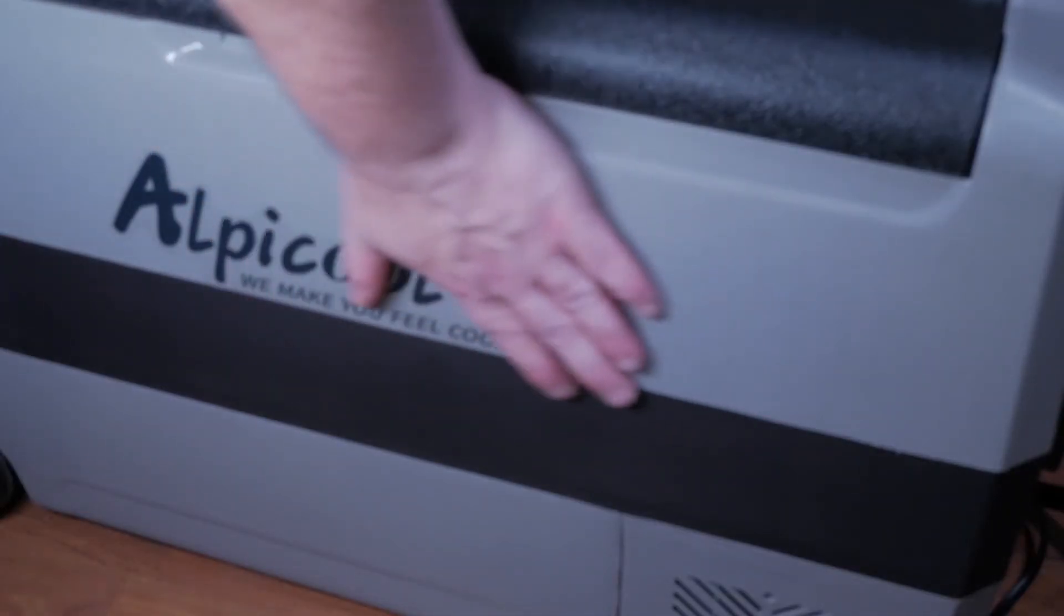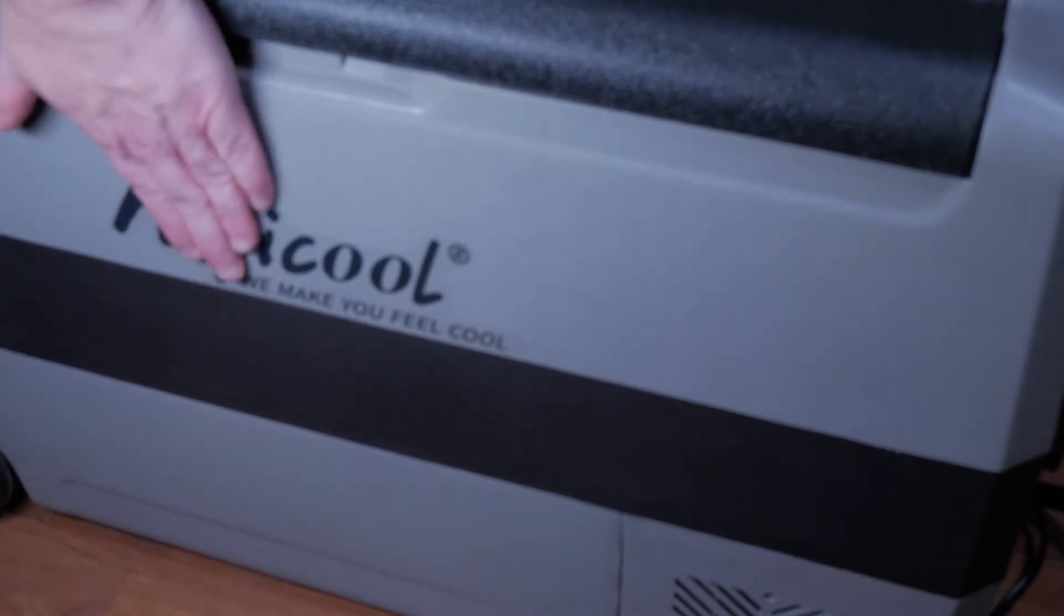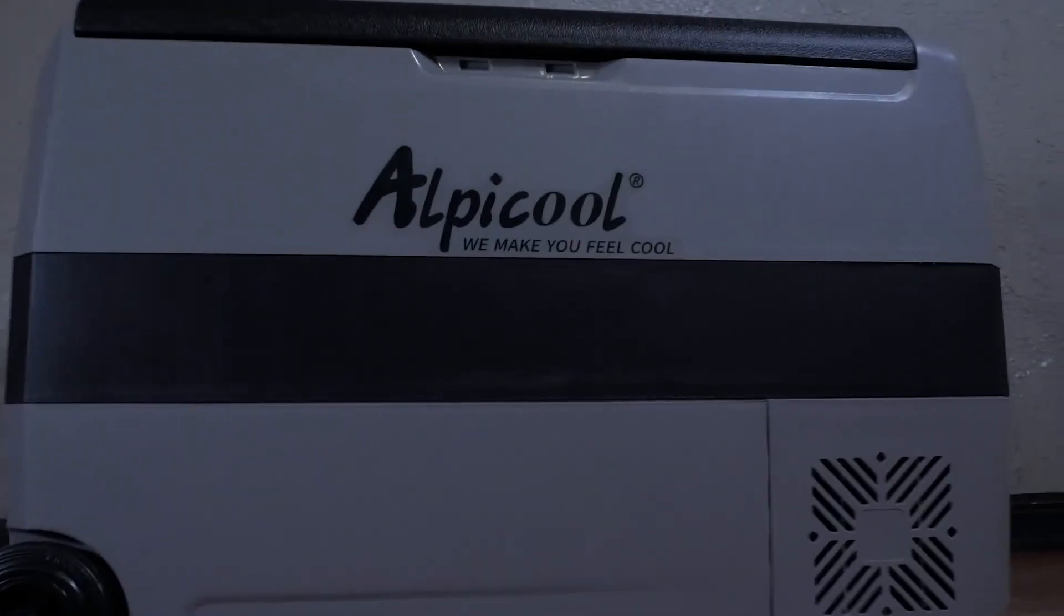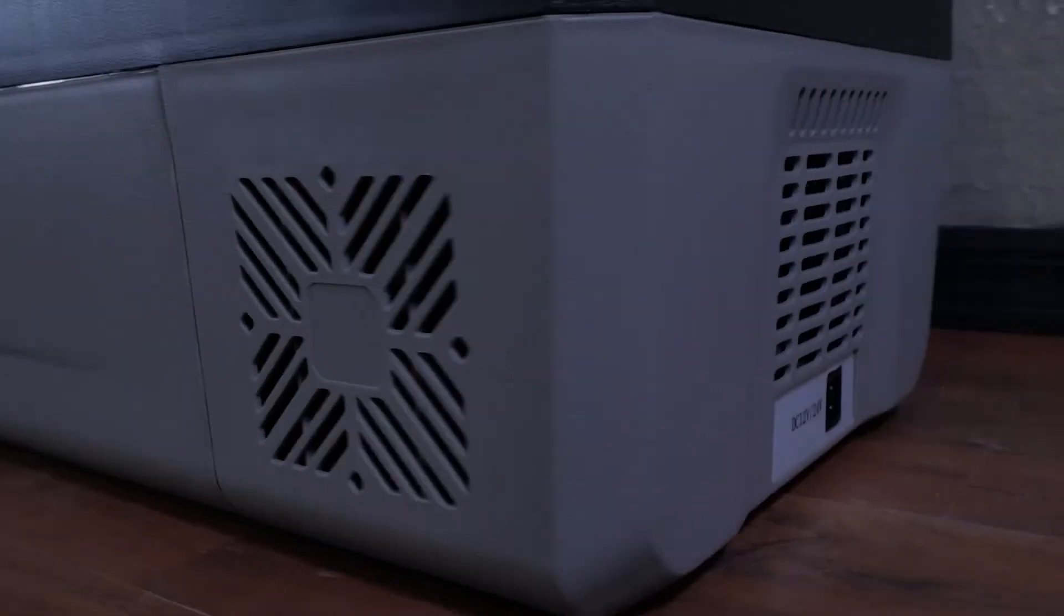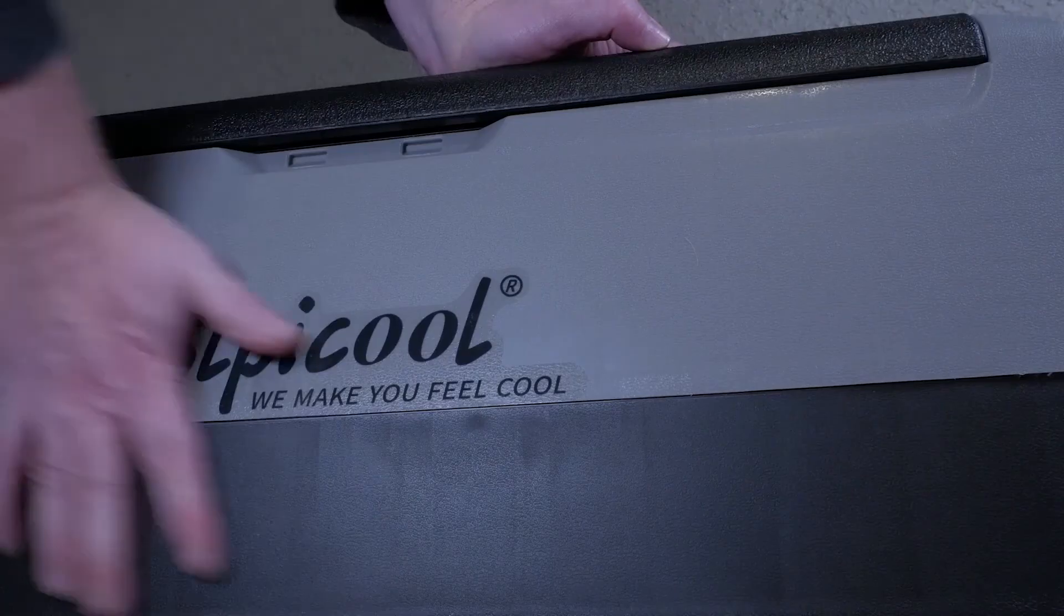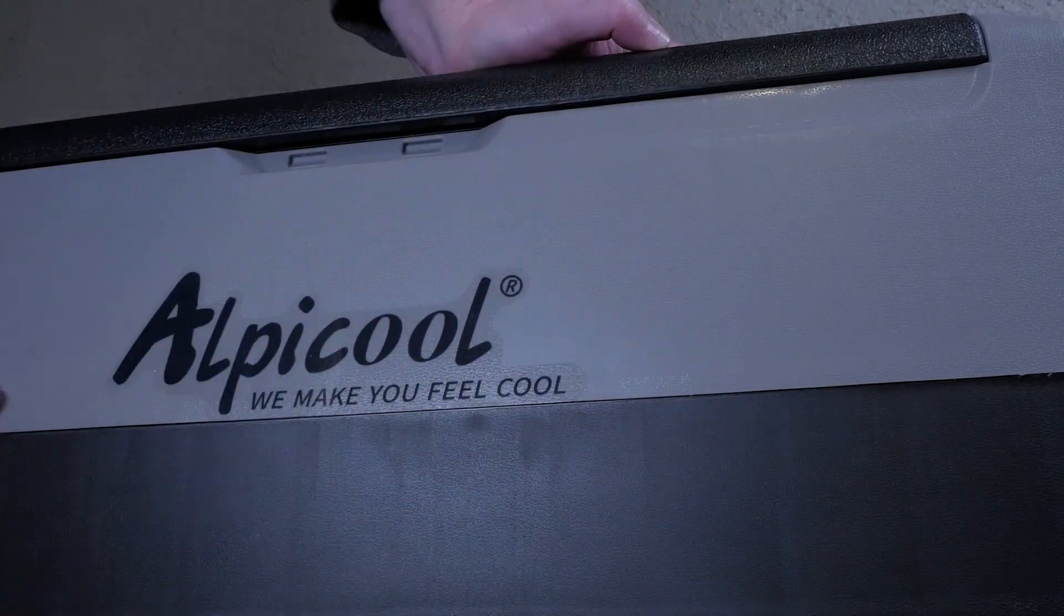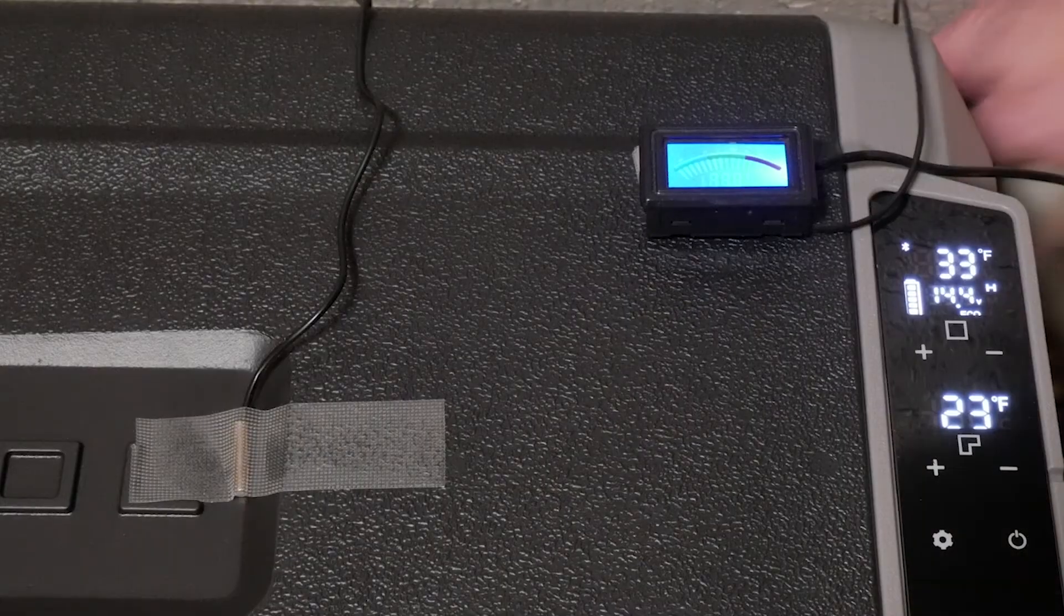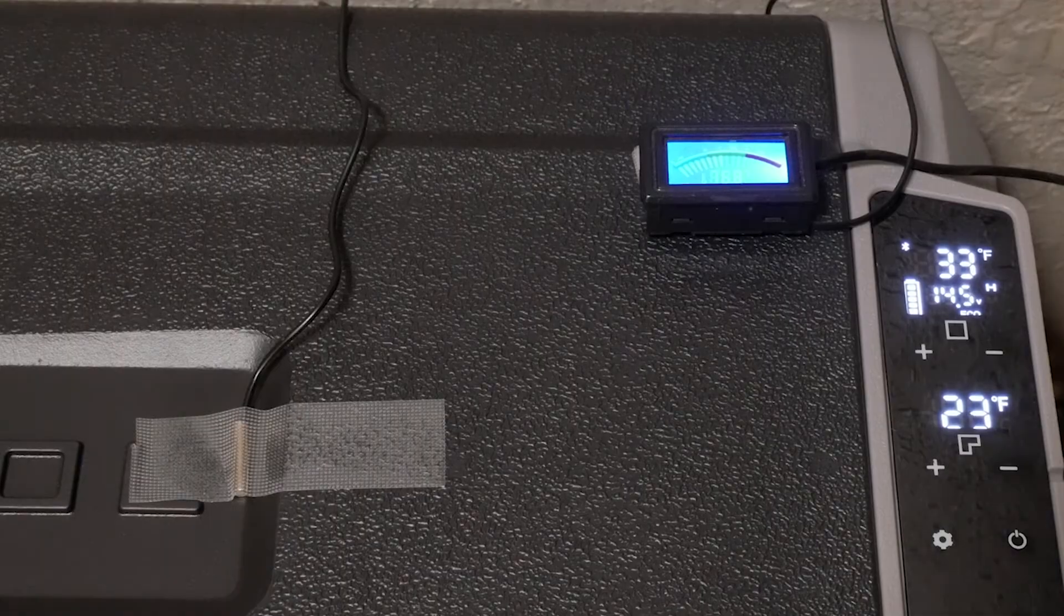The only big negative we found while testing is the unit is thermally inefficient and will not hold food safe temperatures very long and certainly not below freezing temperatures without power. Due to how the system works with the cooling system running on the sides of the unit some of the cooling is lost to the outside shell. The lid also loses temperature as it is on average five degrees cooler than the ambient temperature.